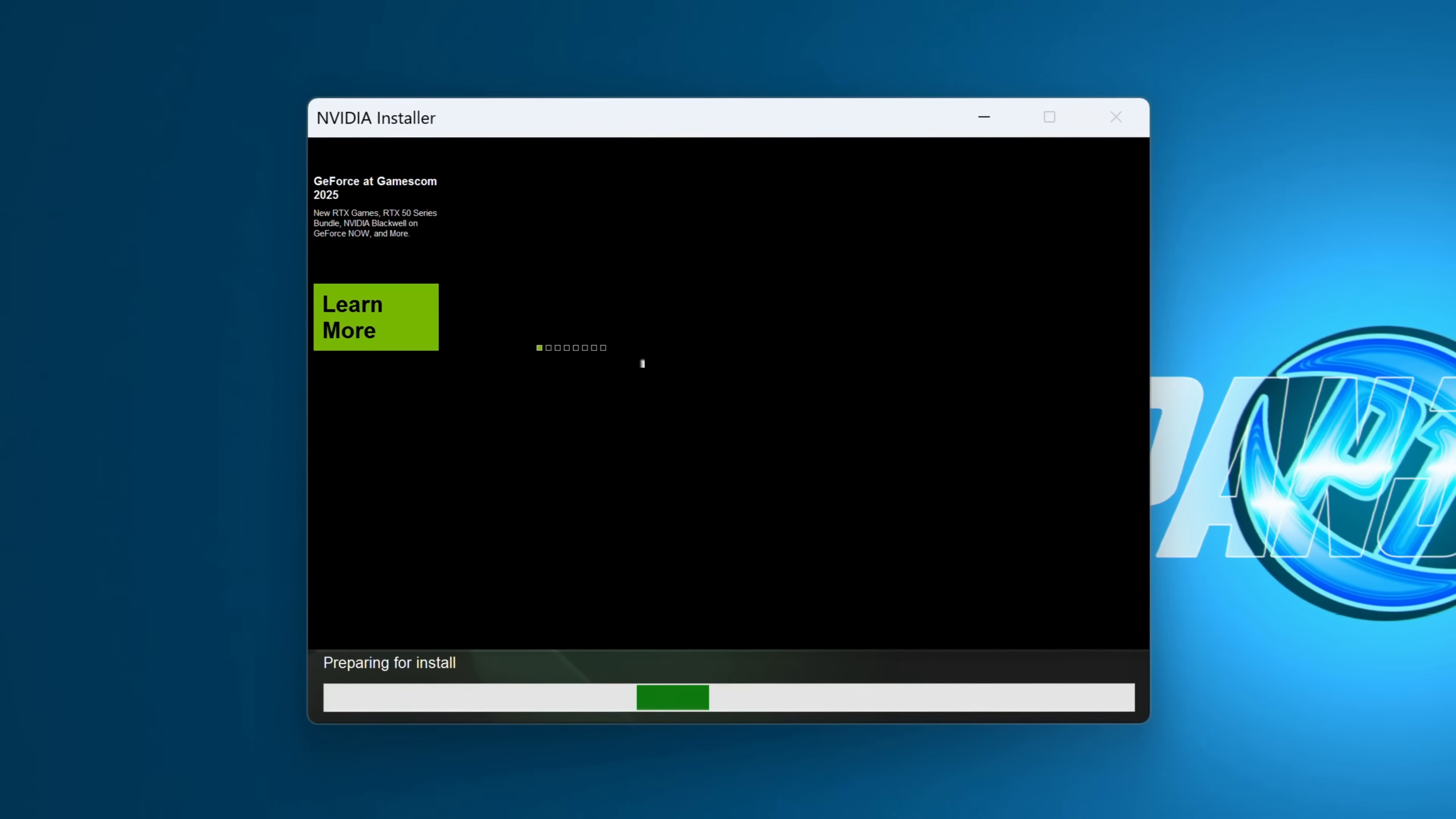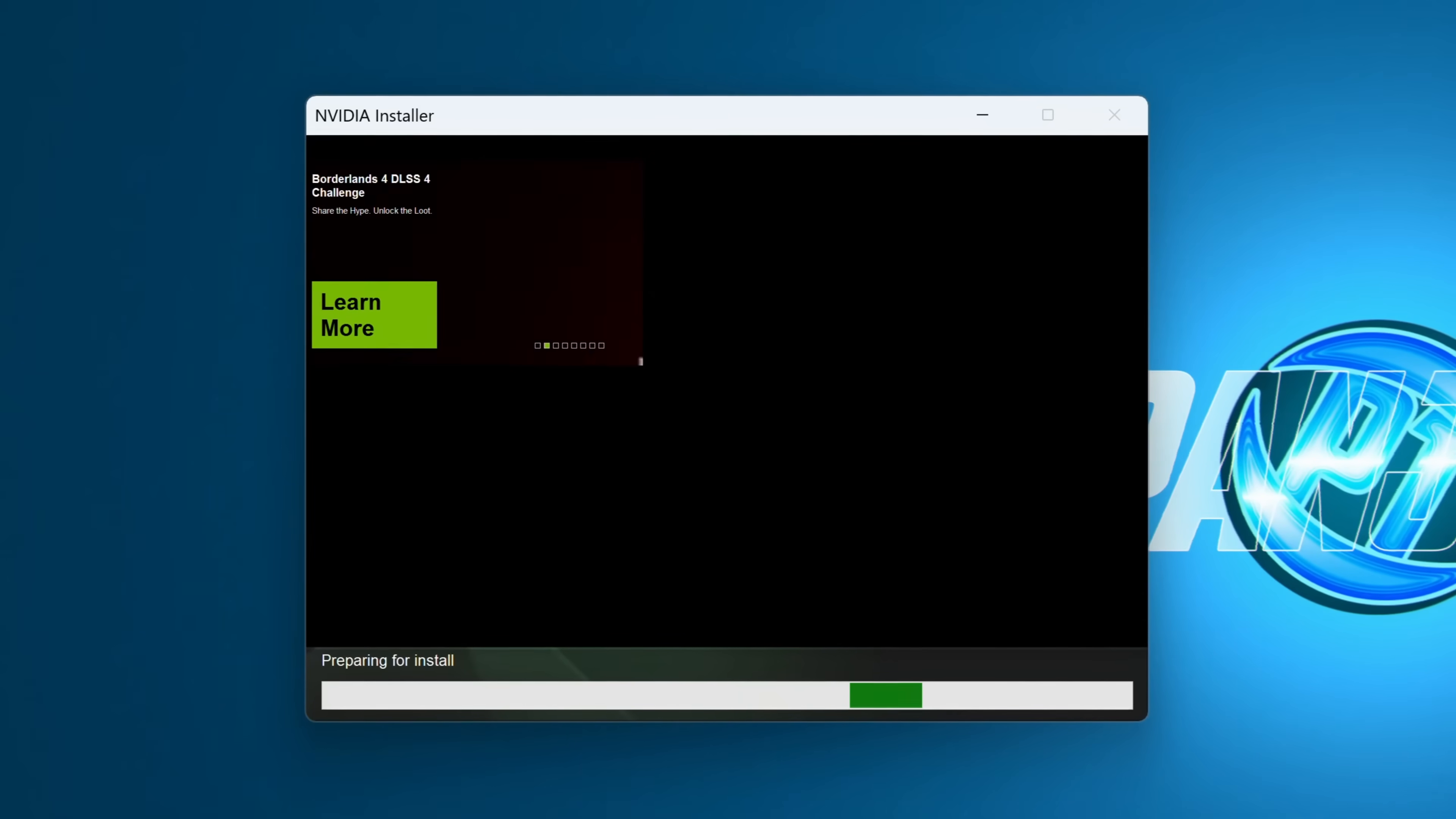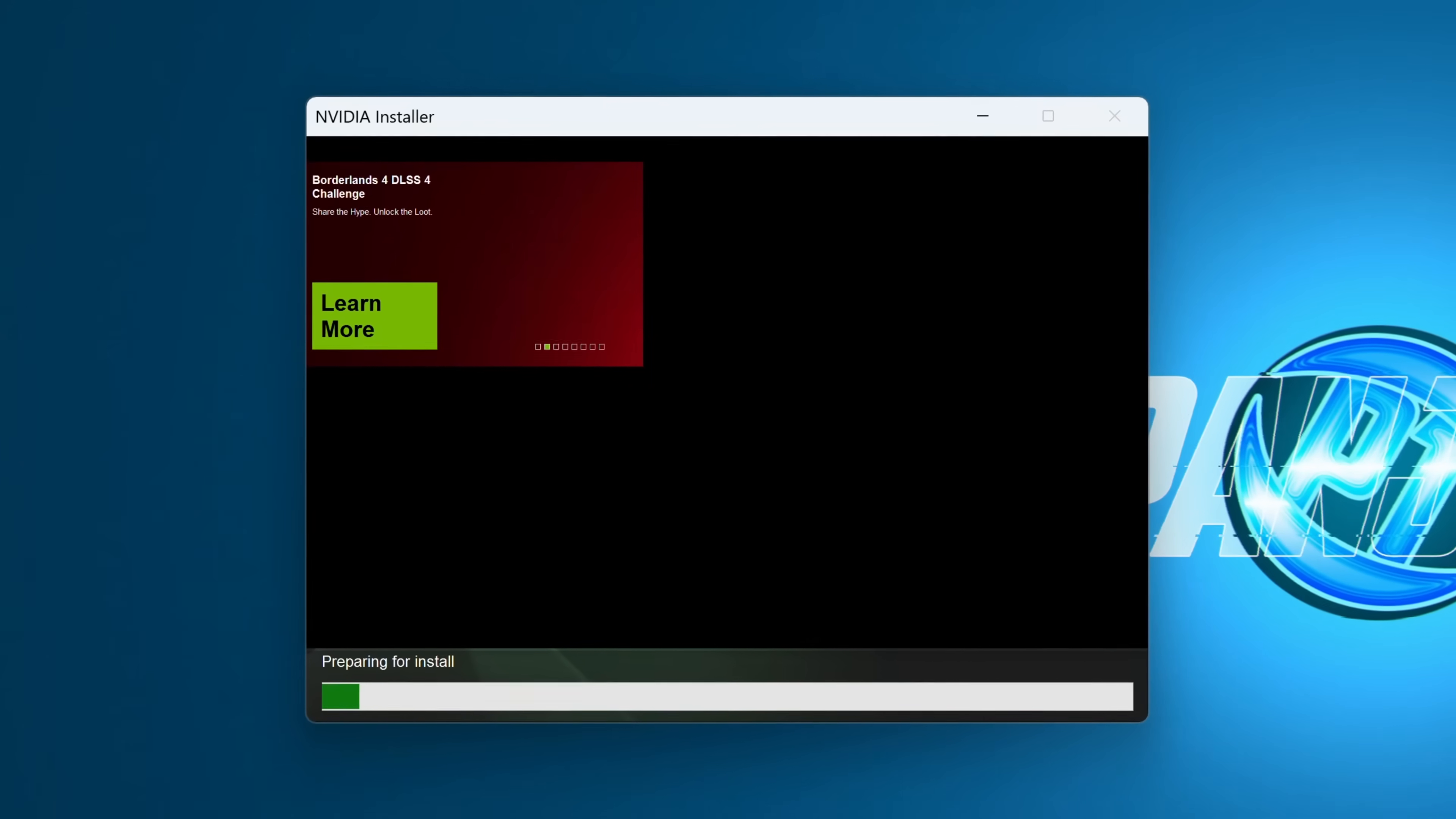Throughout the GPU driver installation process, your screen could flicker, the resolution could change a few times, and this is completely normal behavior.